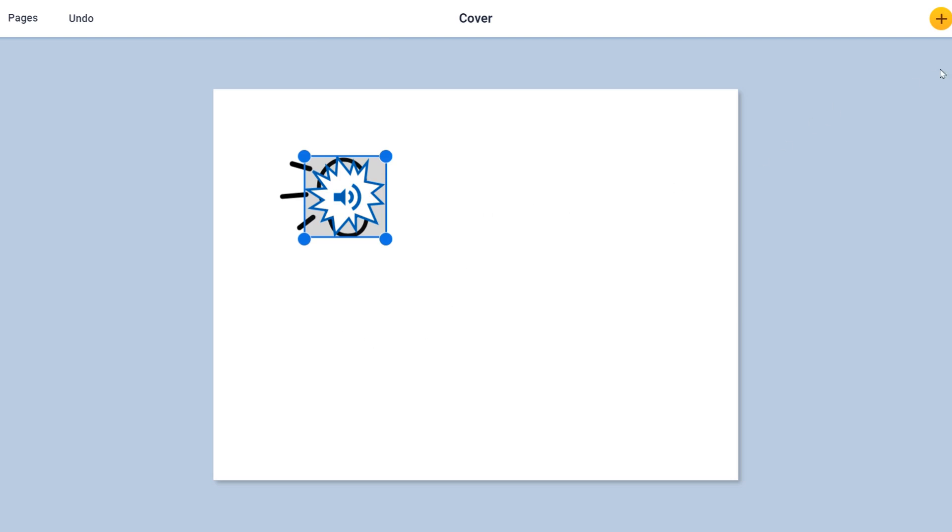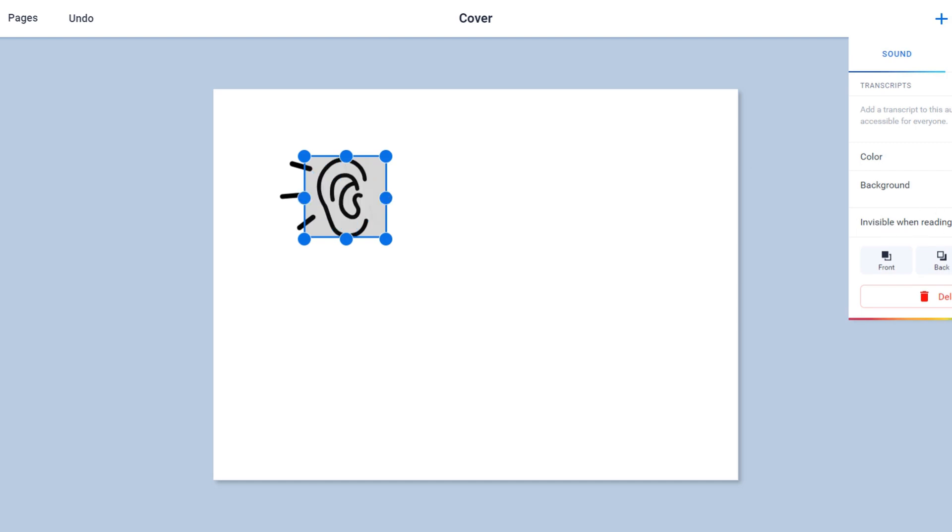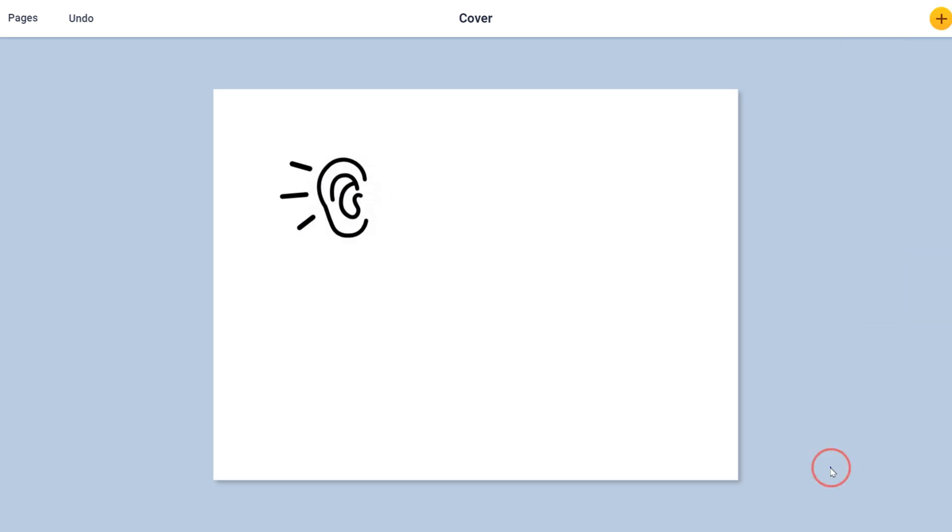When the blue boxes are around it, you can then go to the eye, the inspector button, and you can choose invisible when reading. So when I click on that, it will hide it. And now if students are reading my book or I've created a routine...